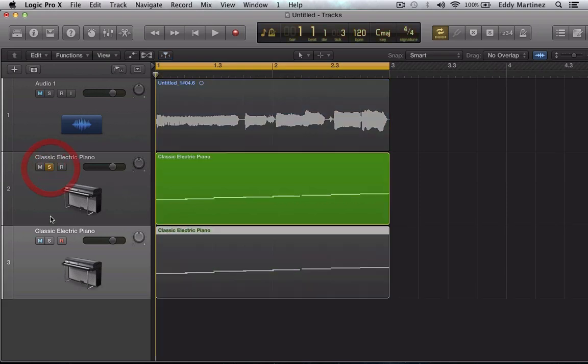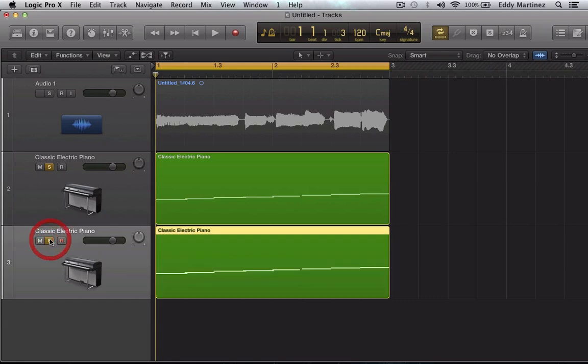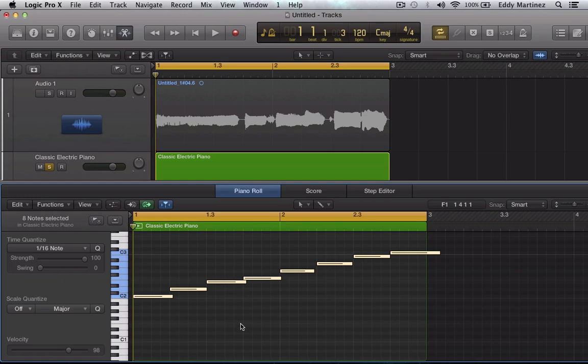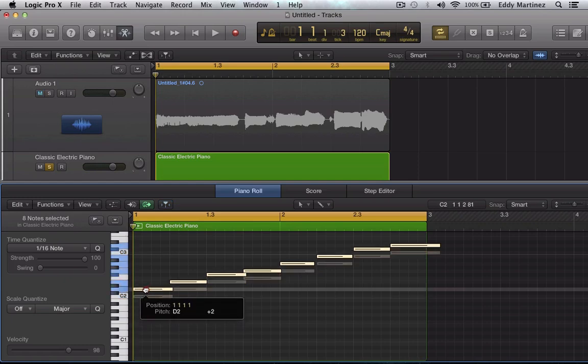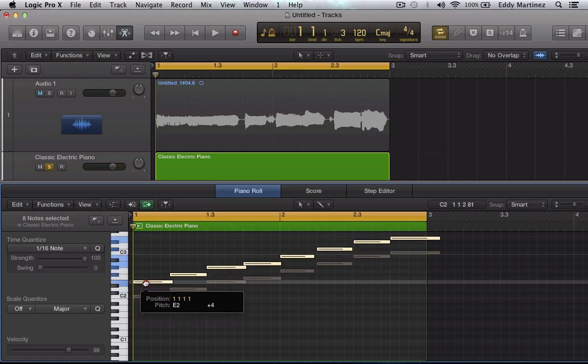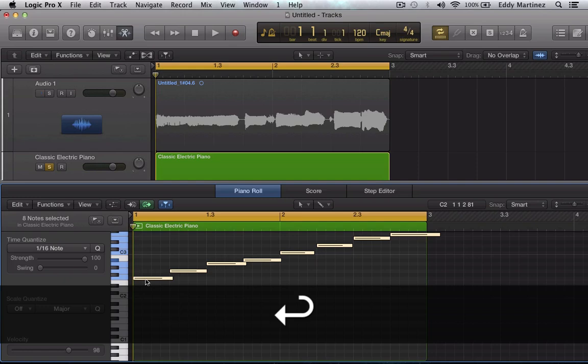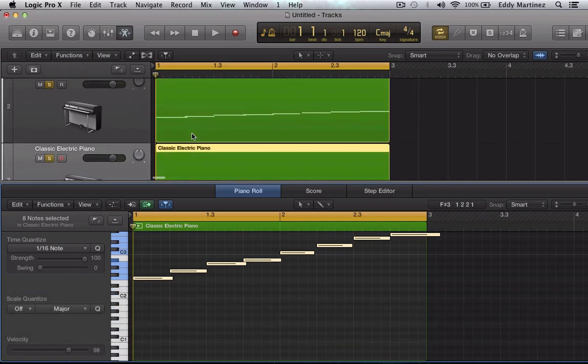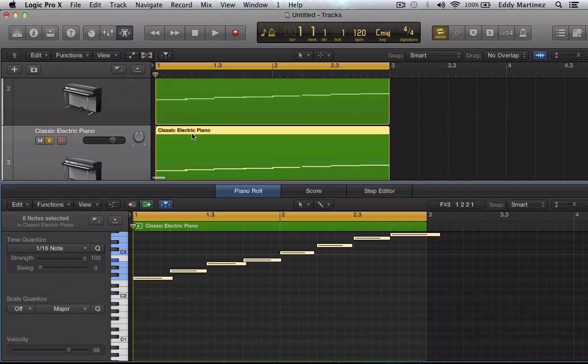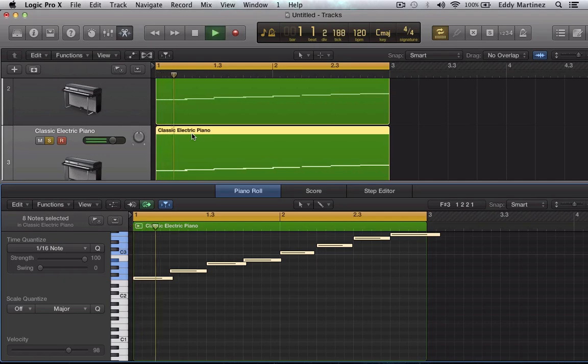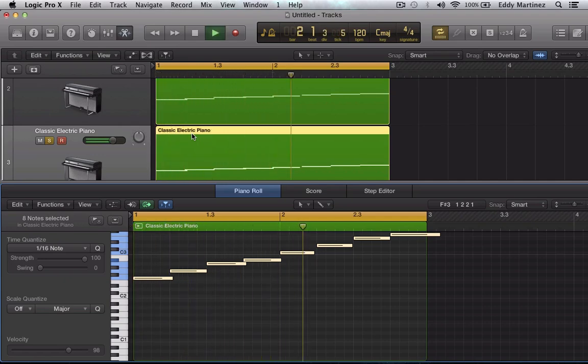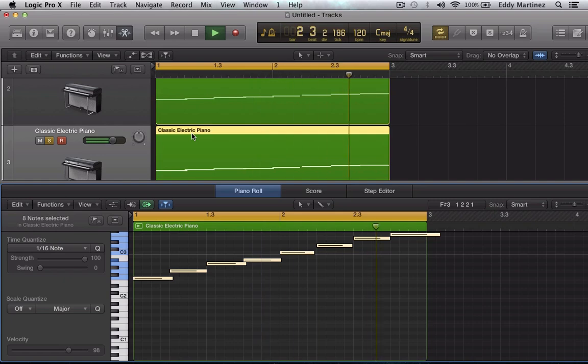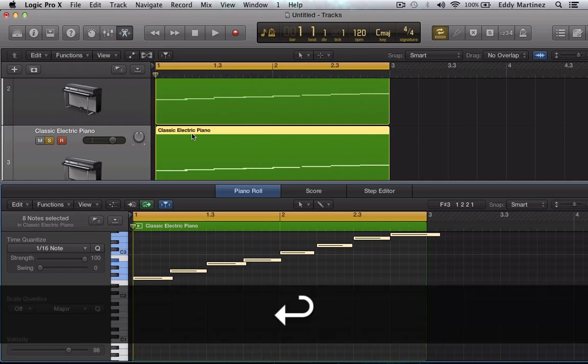Awesome. And I'm going to solo these two so I can focus on them. Now I'm going to hit P to bring up my piano roll. Cool. And I'm going to move this up a major fifth. Awesome. So now when I hit play, these two pianos are going to be in harmony with each other. Let's go ahead and hear how that sounds. Pretty interesting.